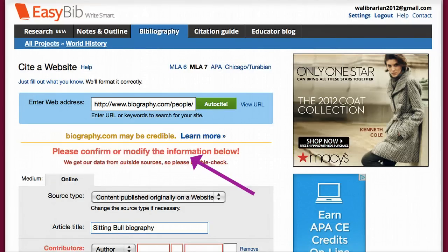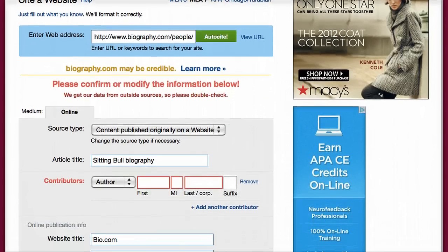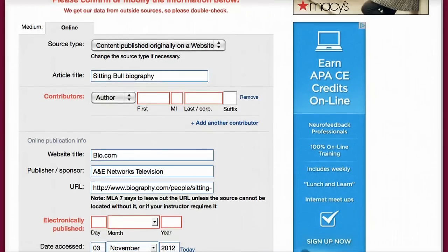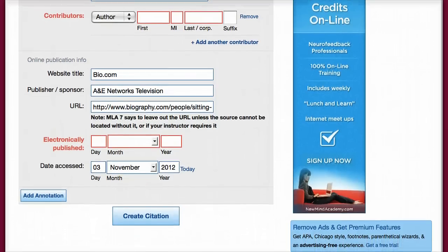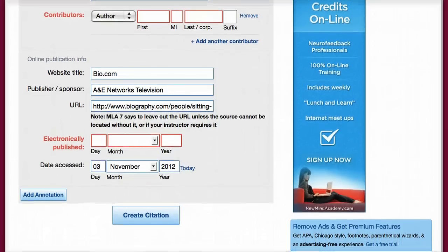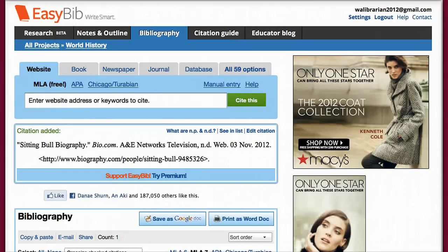Before creating the citation, EasyBib asks you to confirm and modify the information below. You may find that sometimes the results may be incorrect or it has left out content that is clearly available. It is your responsibility to make sure the information is correct. Once you are satisfied, simply select Create Citation. All correctly formatted in MLA format. If you find that you have made a mistake, just simply select Edit, make your changes, and then select the icon Update Citation. Remember to check to make sure it made your corrections before moving on.